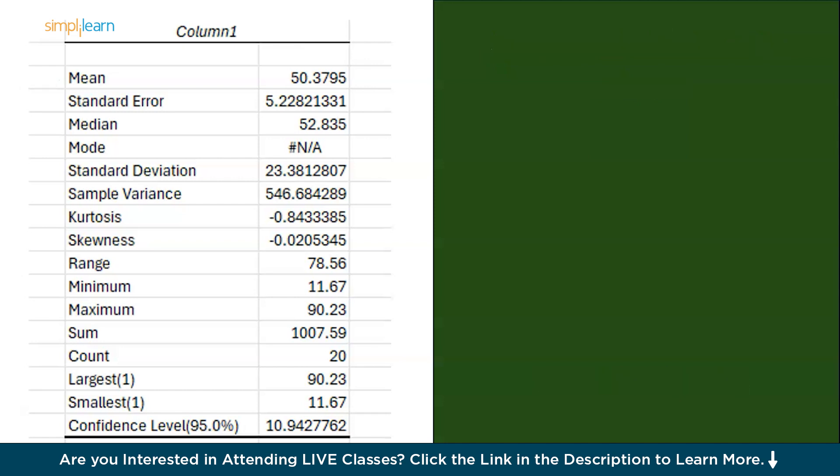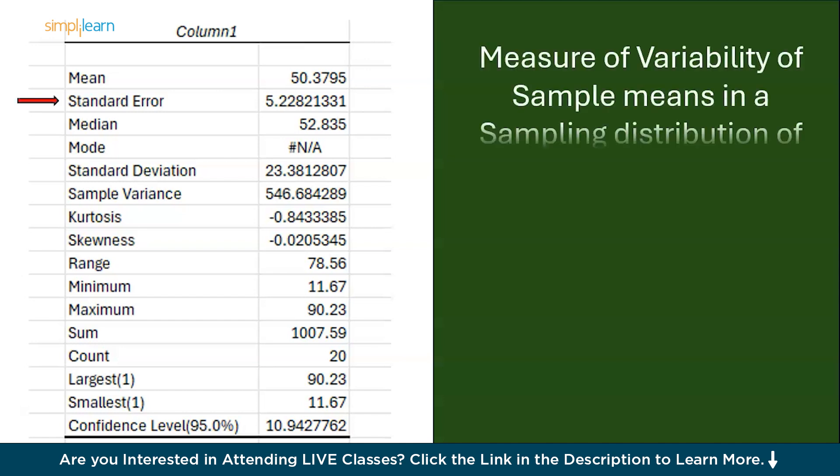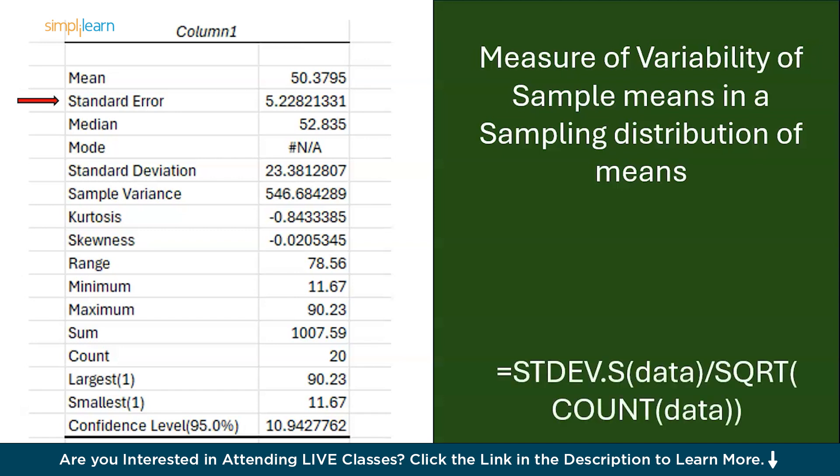Now moving on we have the second one which is standard error. It is nothing but the measure of the variability of sample means in a sampling distribution of means. If you want to calculate the standard error separately in Excel with the formula standard deviation divided by the square root of count.